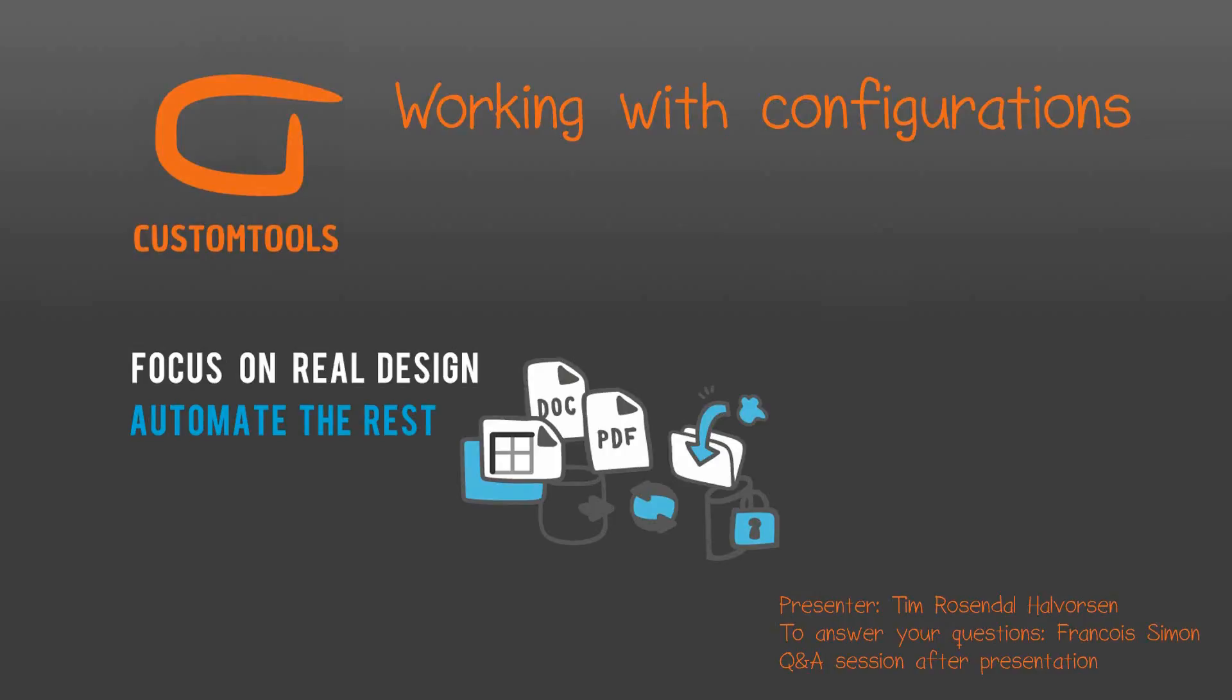With me today, I have my wingman, the traveling sales manager, Mr. Francois Simon, who will answer your questions. Please use the chat box in the GoToWebinar panel. I will make room after the session for more questions to let you follow this presentation better. We expect this webinar to take somewhere in the range of 20 minutes.